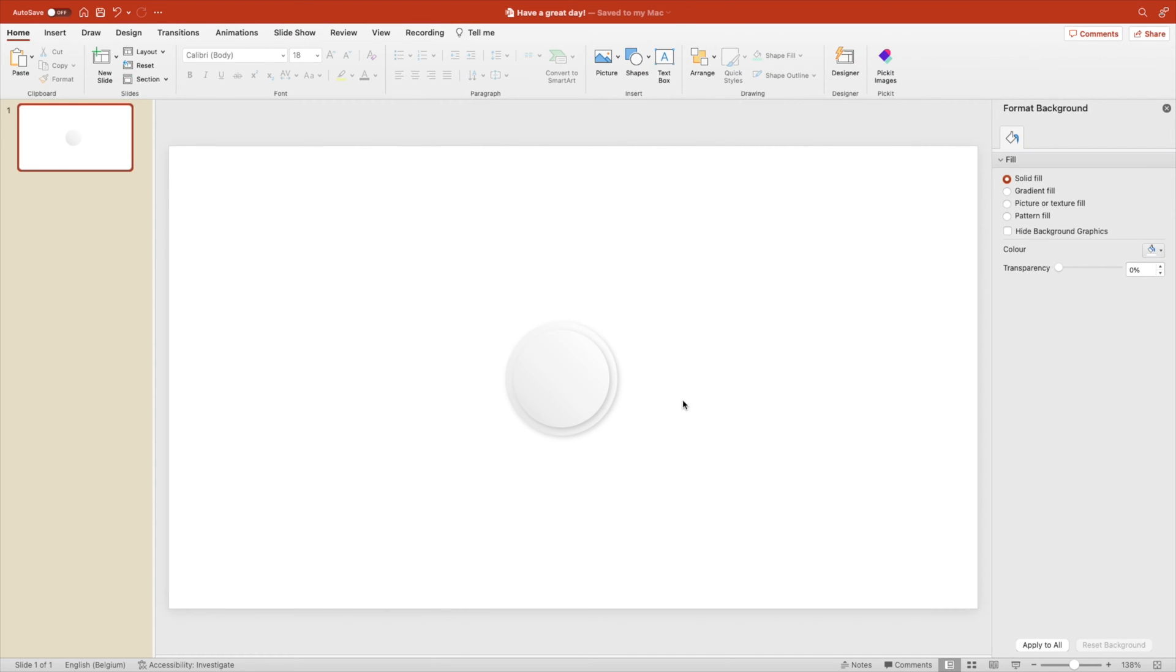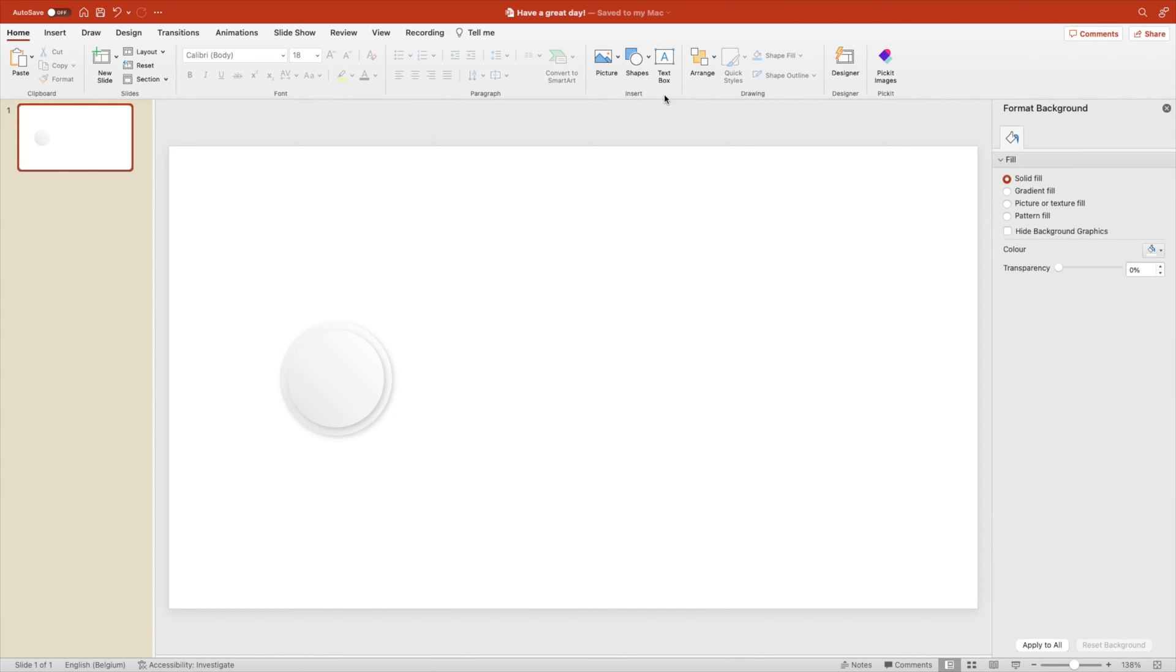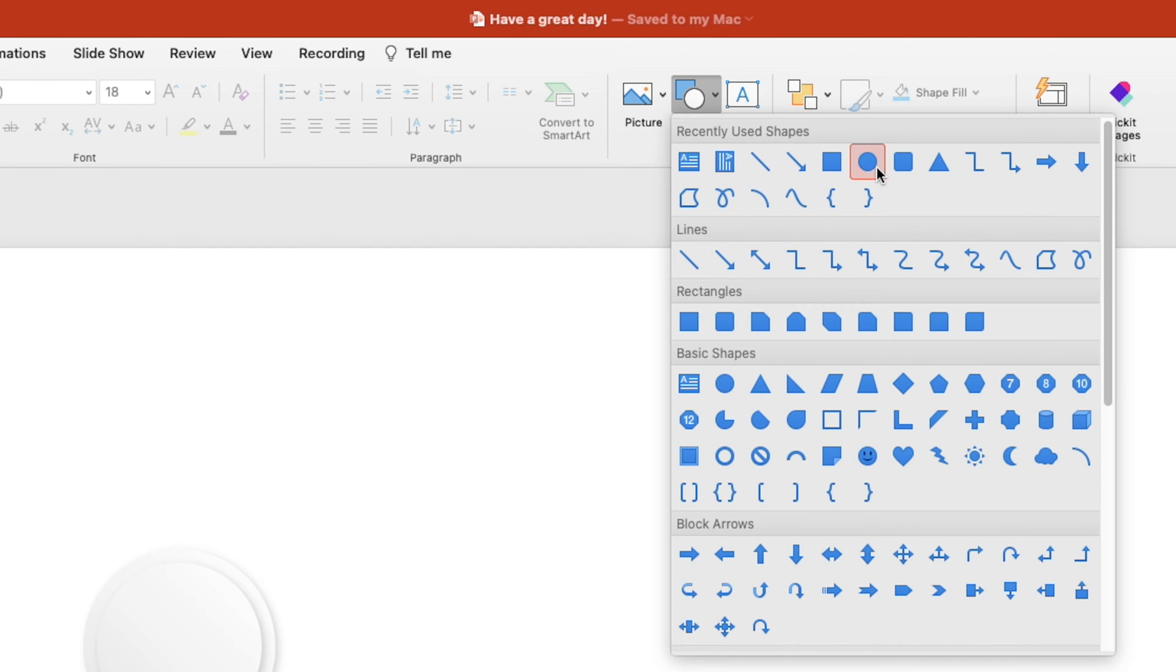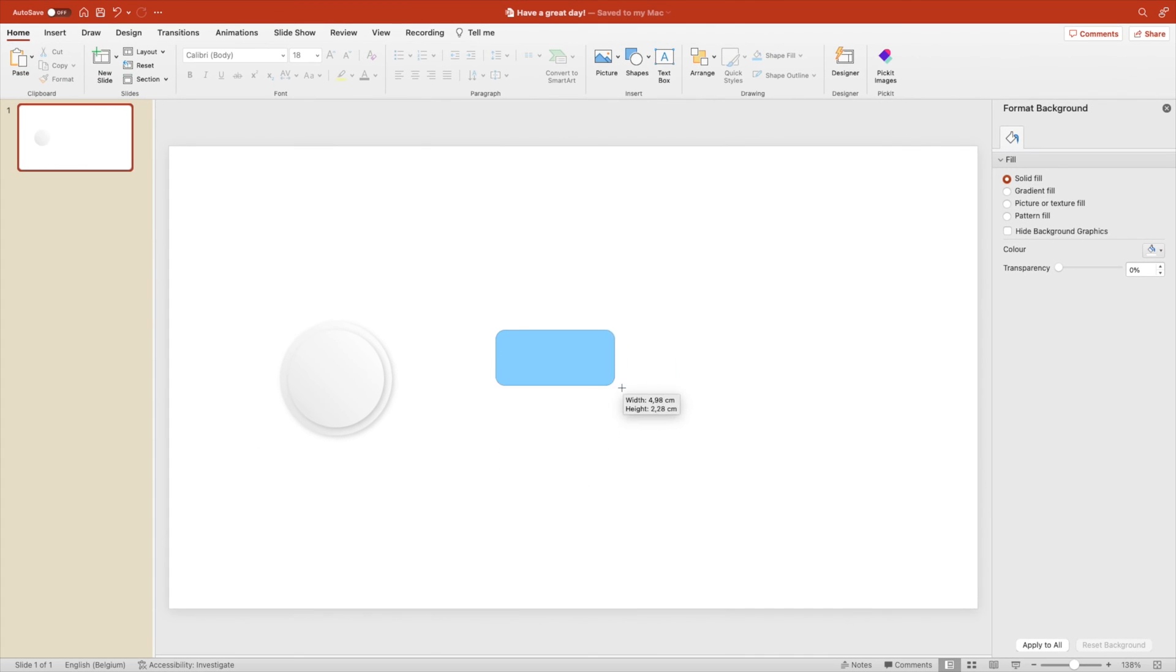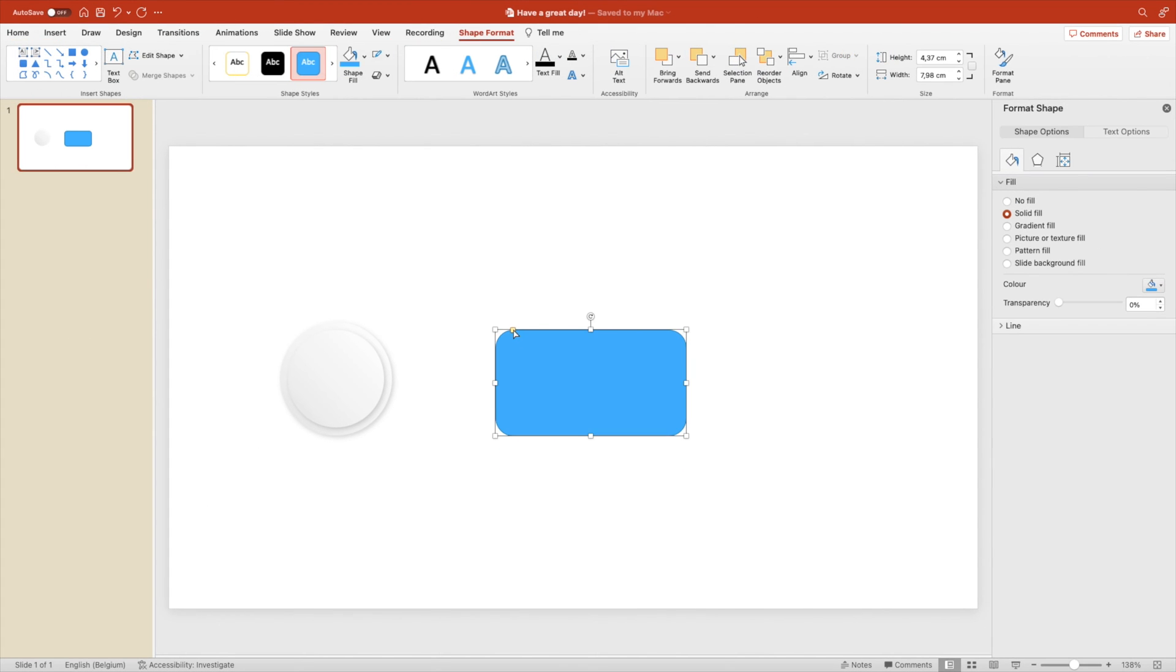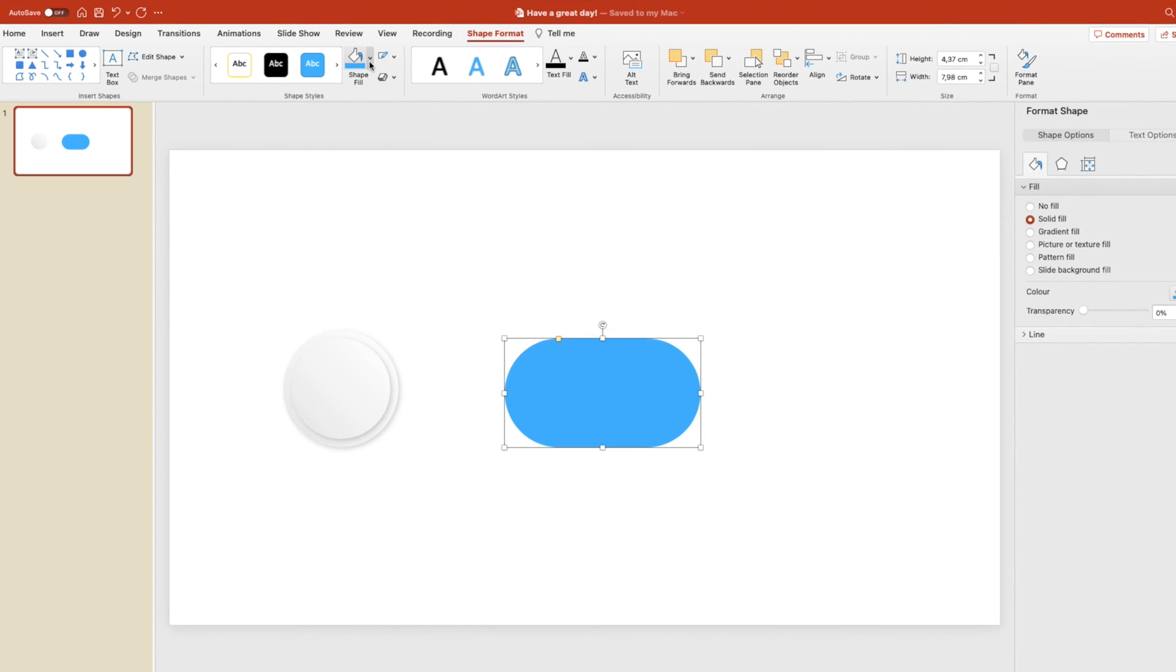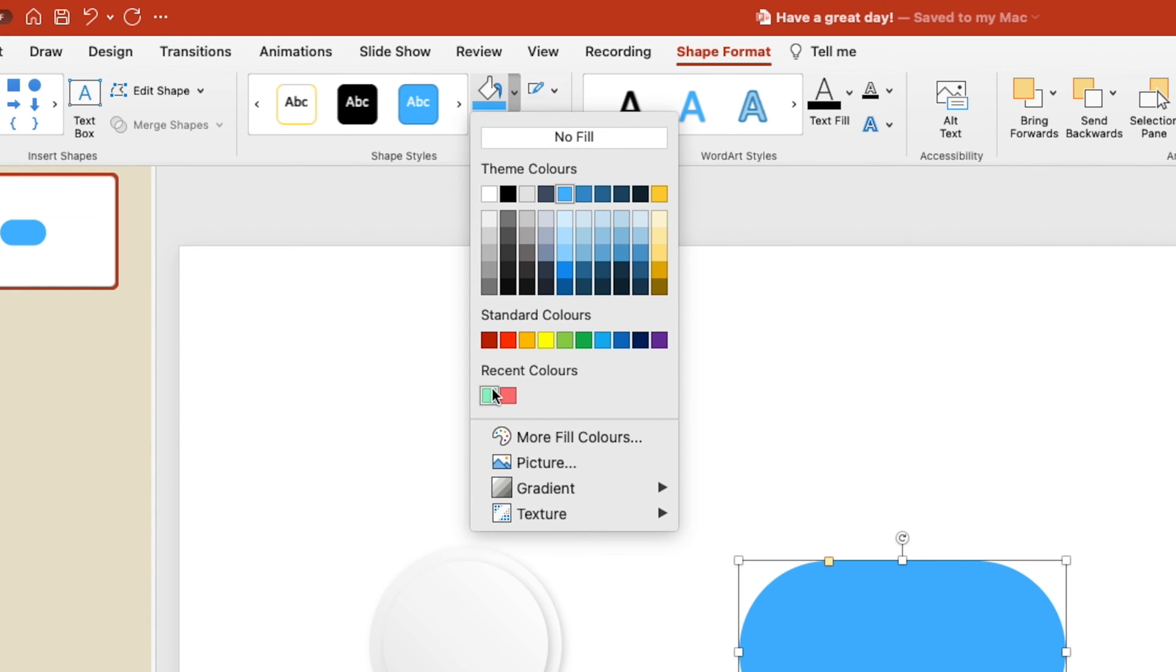Grab both circles and put them to the left. We're going to use them in the later stage. Now we want to add a rounded rectangle on the screen. So add a rounded rectangle and increase the corners all the way until they're rounded. Remove the outline and let's give it a red color in this case.